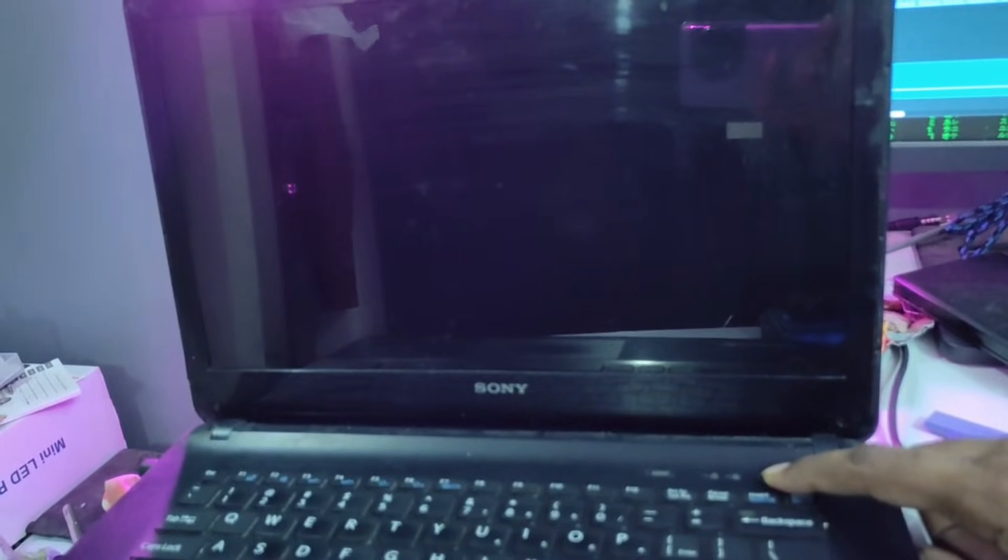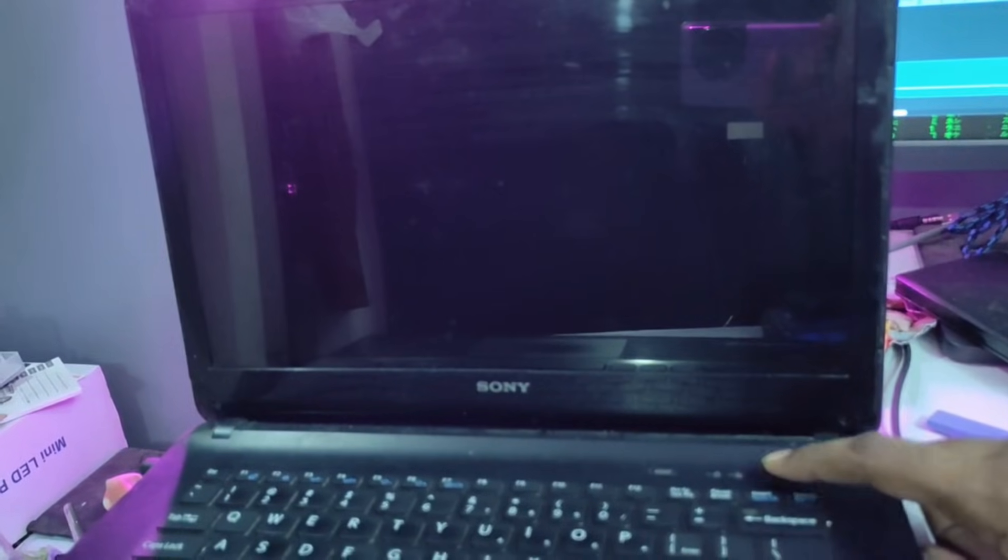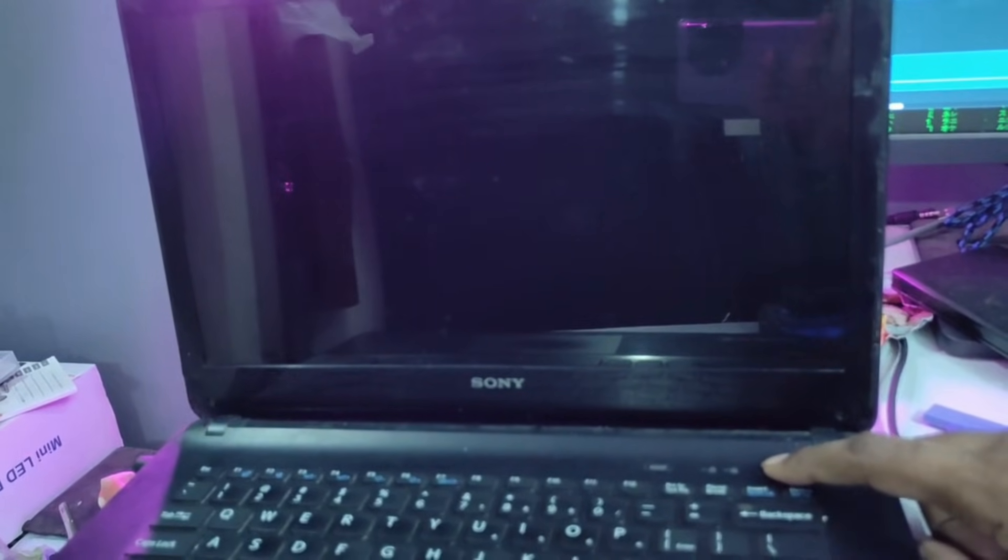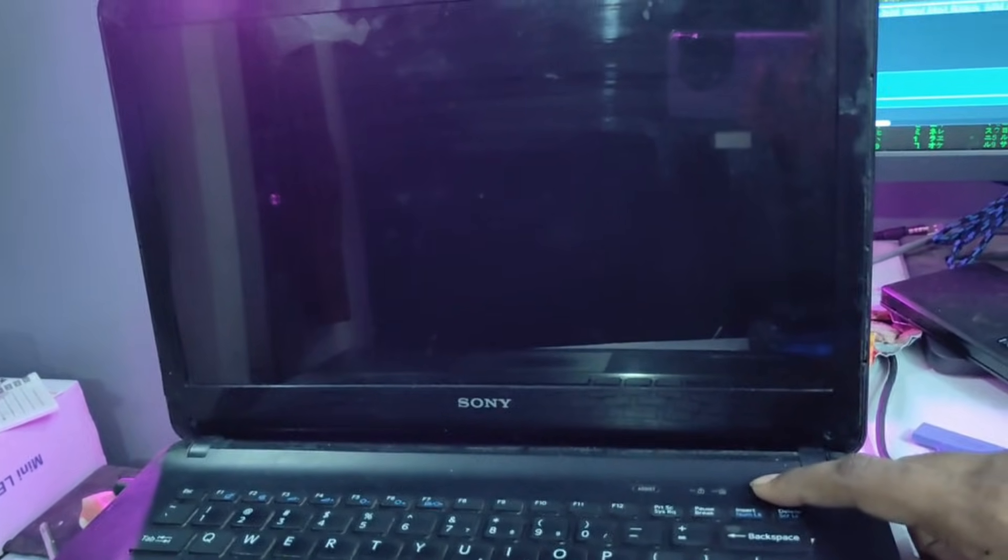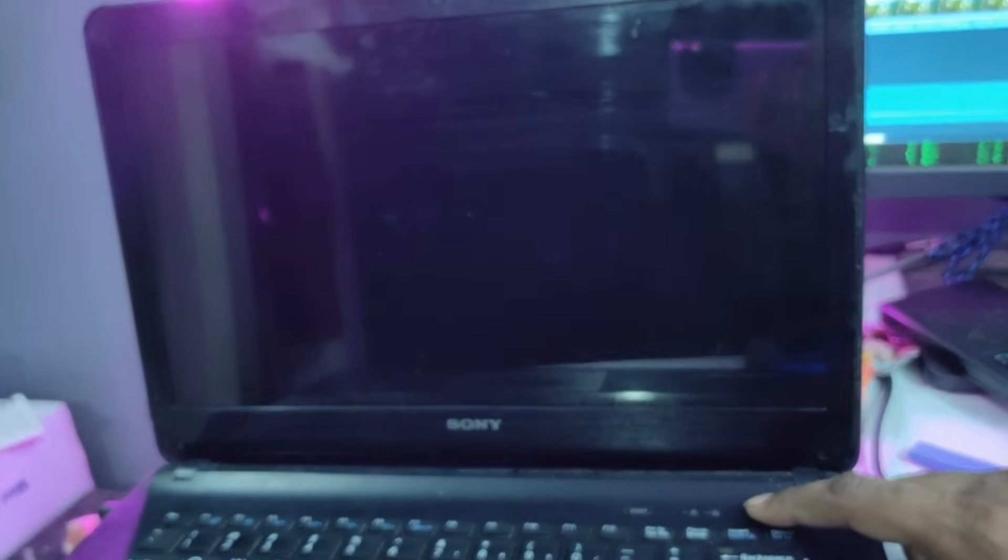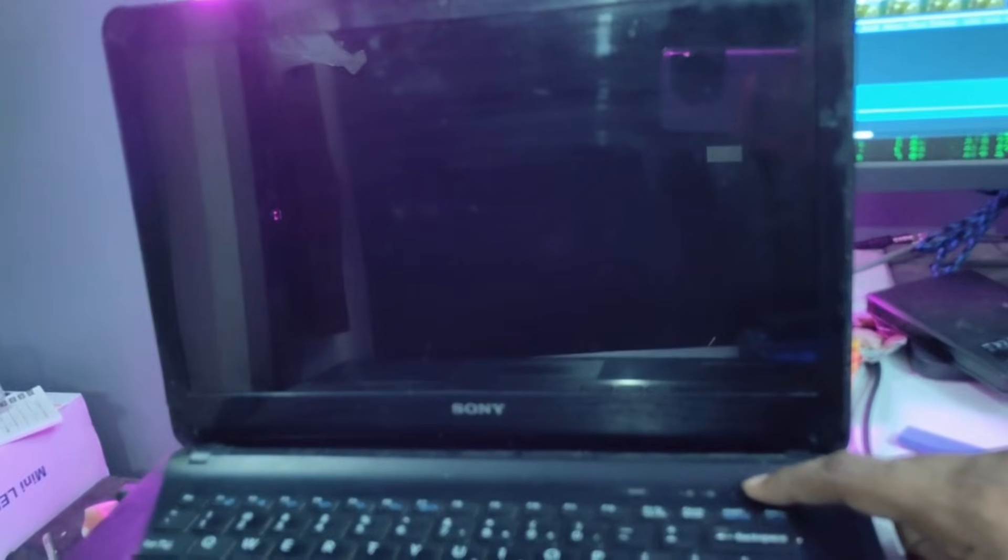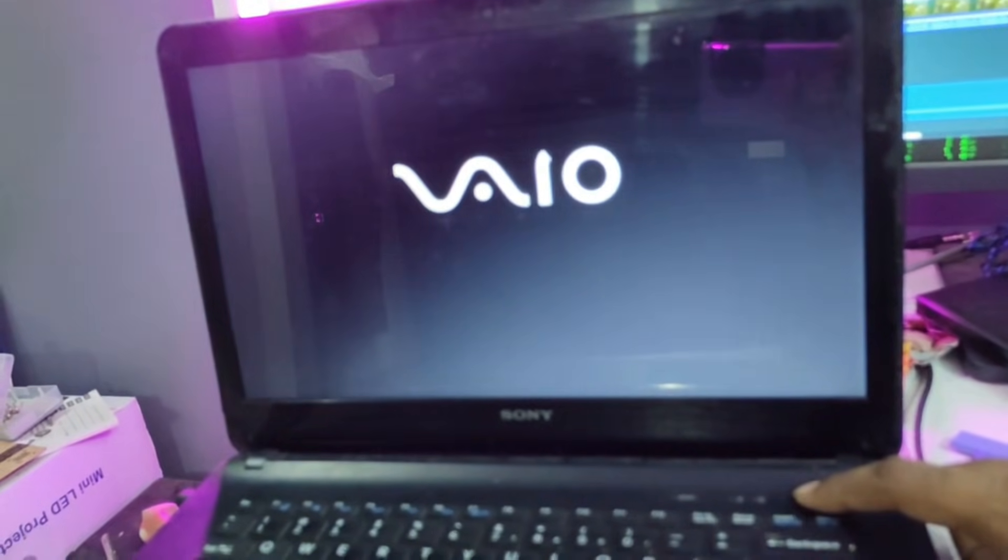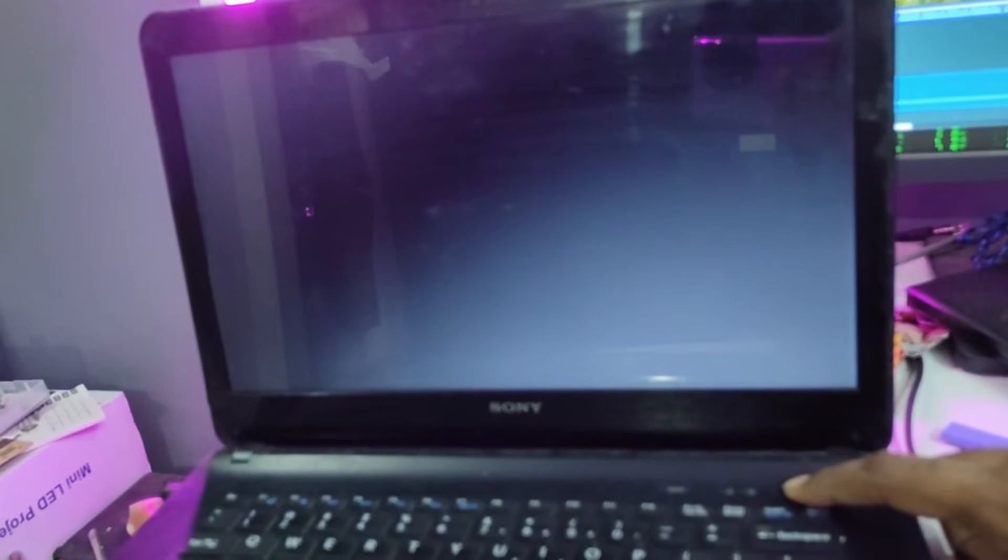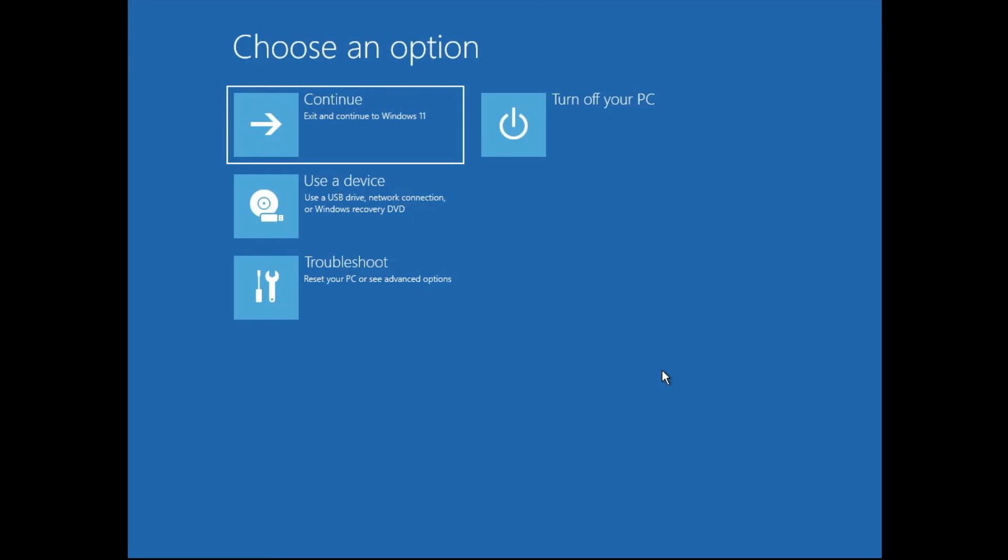Press and hold the power button of your laptop - the computer will get shut down. Again turn it on, and as soon as you see any kind of light or logo, again forcefully press the power button to shut it down. Repeat these steps two or three times and the computer will now be coming up with the advanced options.